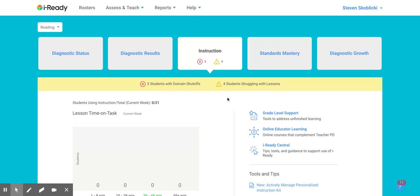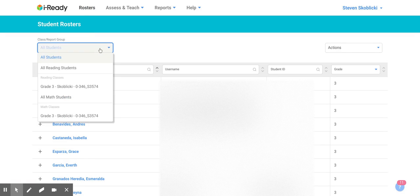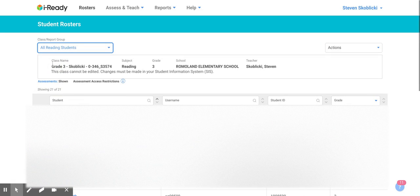So what you want to do first is click rosters. You'll default to all students. You'll need to open this window here and you'll want to click either all reading students or all math students. Once you do that, a new window will pop up here.